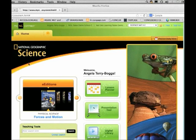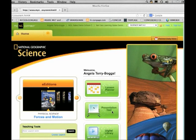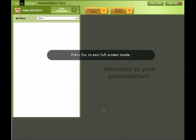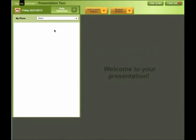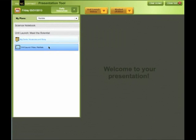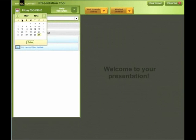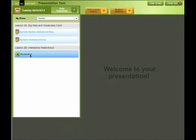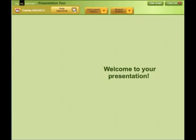From the homepage of myngconnect.com for science, as teachers, you can also teach this program electronically using the presentation tool. It's recommended that you first create a lesson plan, then access the presentation tool. Once you open the presentation tool and find the lesson plan you've created, your resources will be available to you for each day. So for this lesson plan beginning today, I see my big idea cards as well as the unit launch video. If I go to another day within this lesson plan and click on that date, I see the resources that are available for me on that day as well. That's why you should create that lesson plan first.